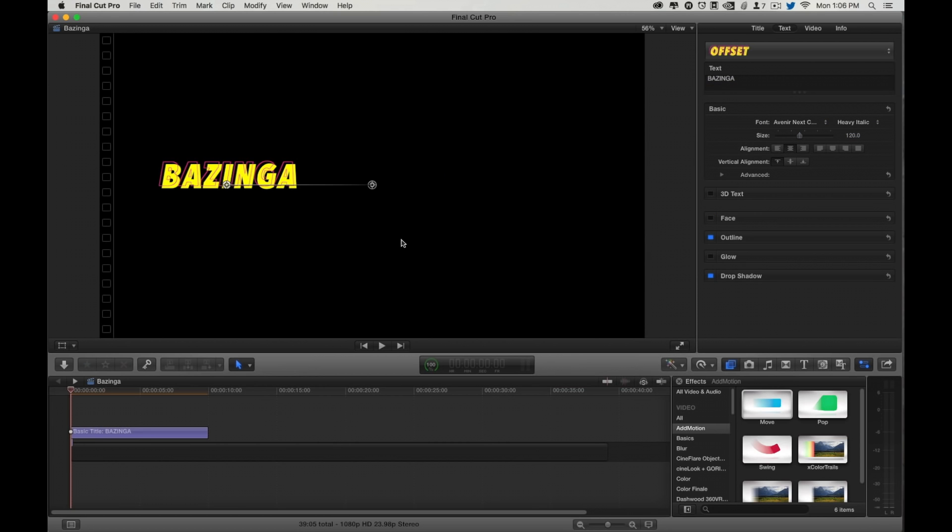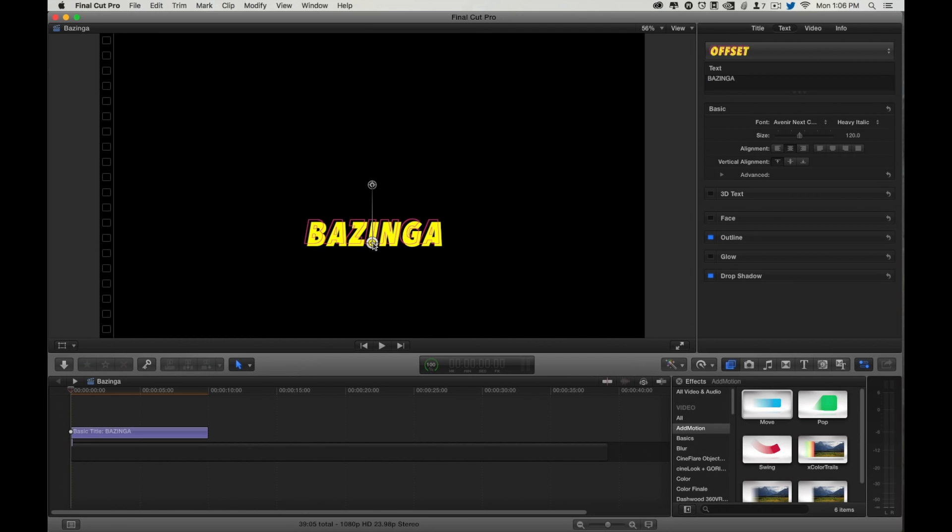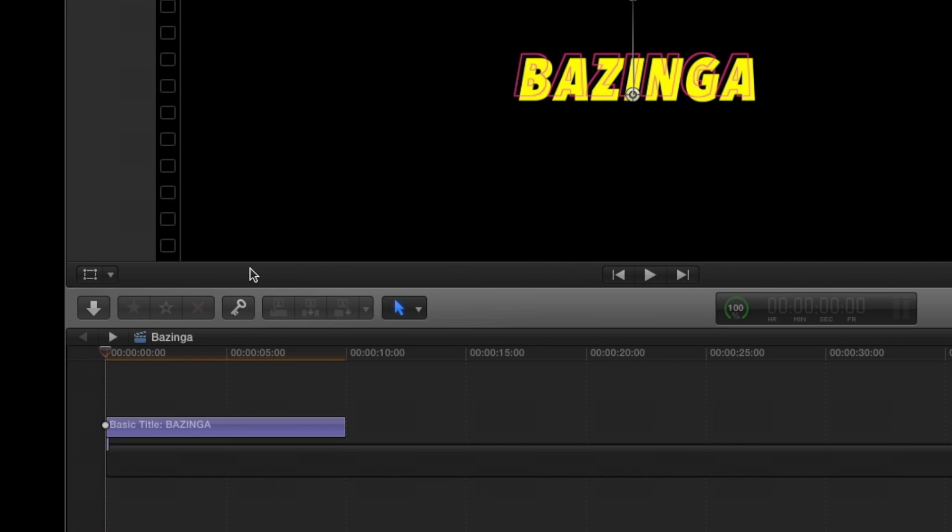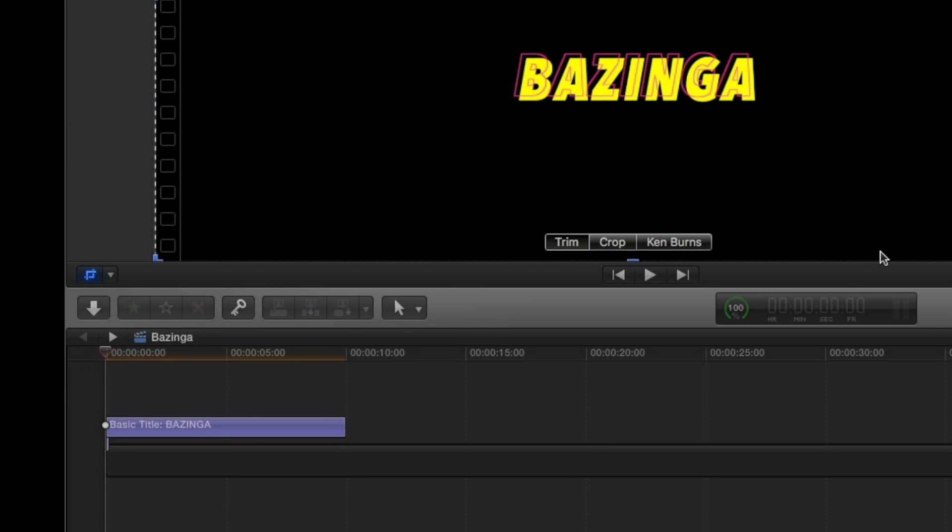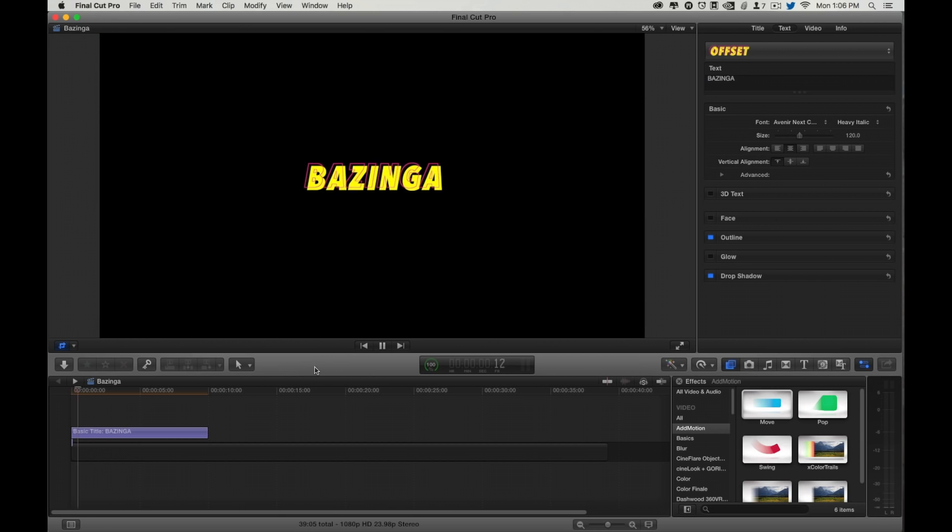I actually want to do kind of a crop slide-in reveal. Bring it down to here, turn Crop on, and if I can grab that handle, if Ken gets out of the way.